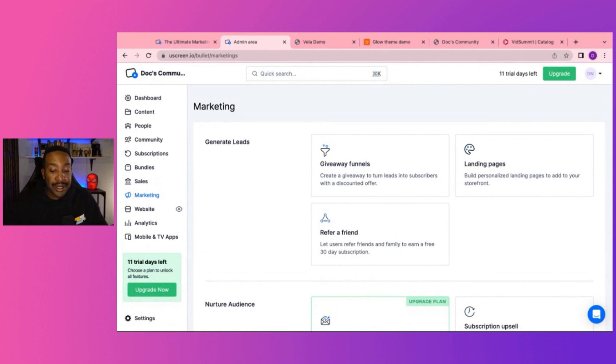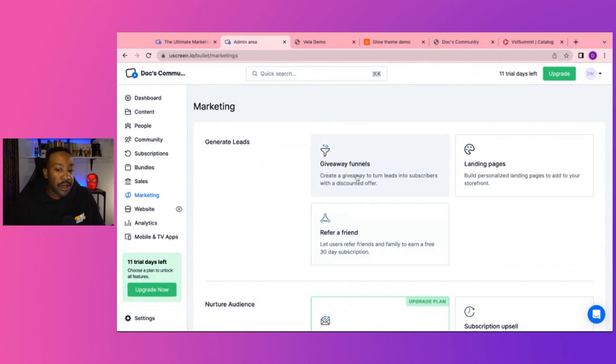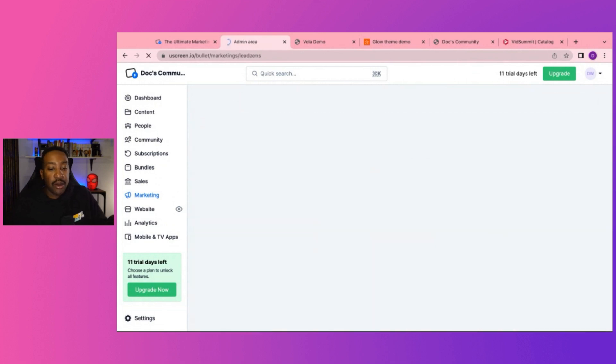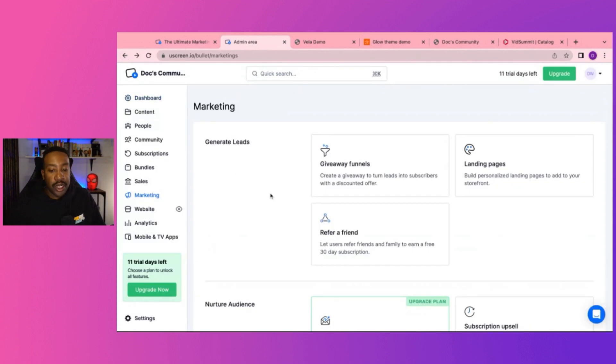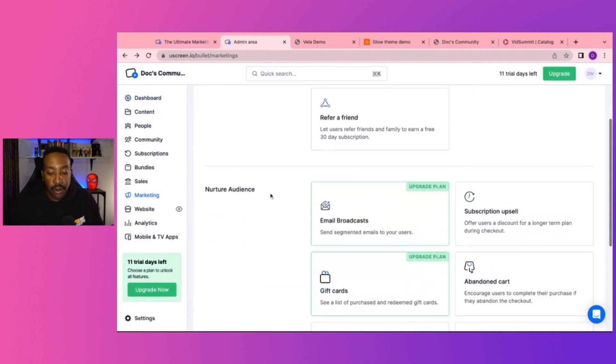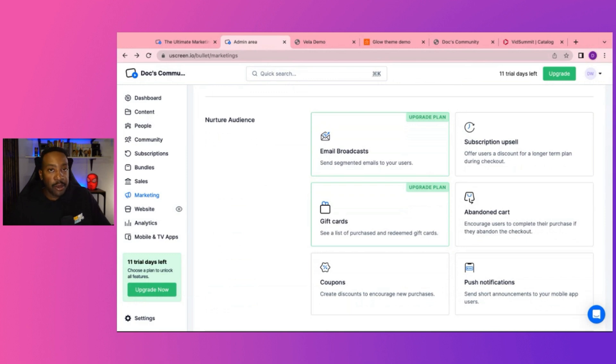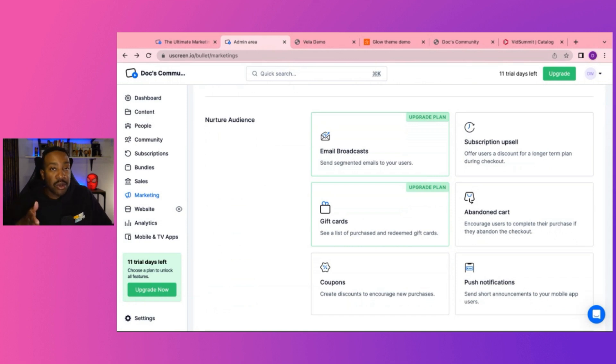So generating leads, you can have very specific sequences. So you can do a giveaway funnel, refer a friend or landing pages. This is really good because if you're trying to create a buzz for your brand, you have all of these marketing tools right here for you. If you're looking to nurture your audience, you're looking to either help them along the way, incentivize them, giving them coupons, giving them gift cards, or just talking to them more regularly. That's what you can do through the nurturing tools that we have here.